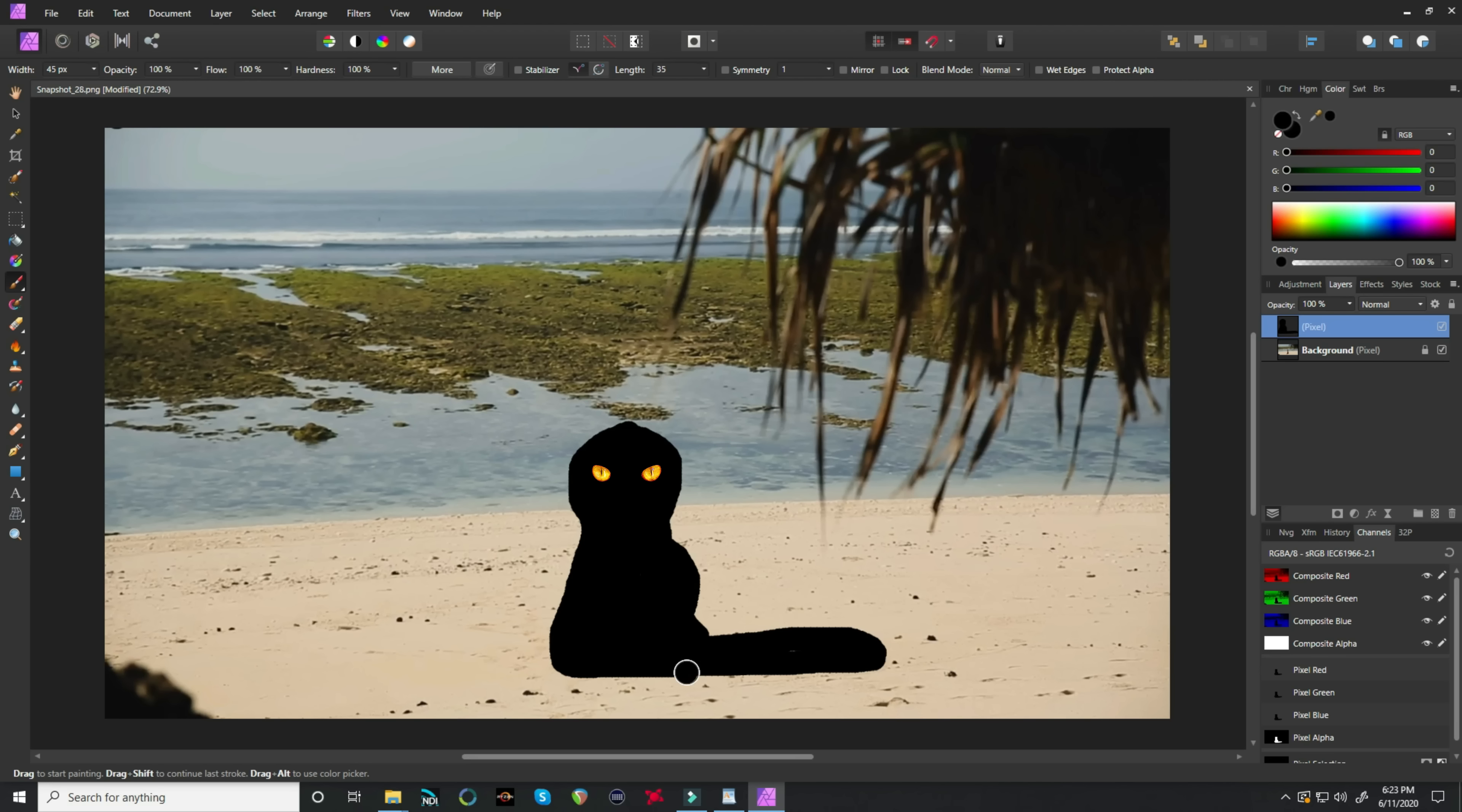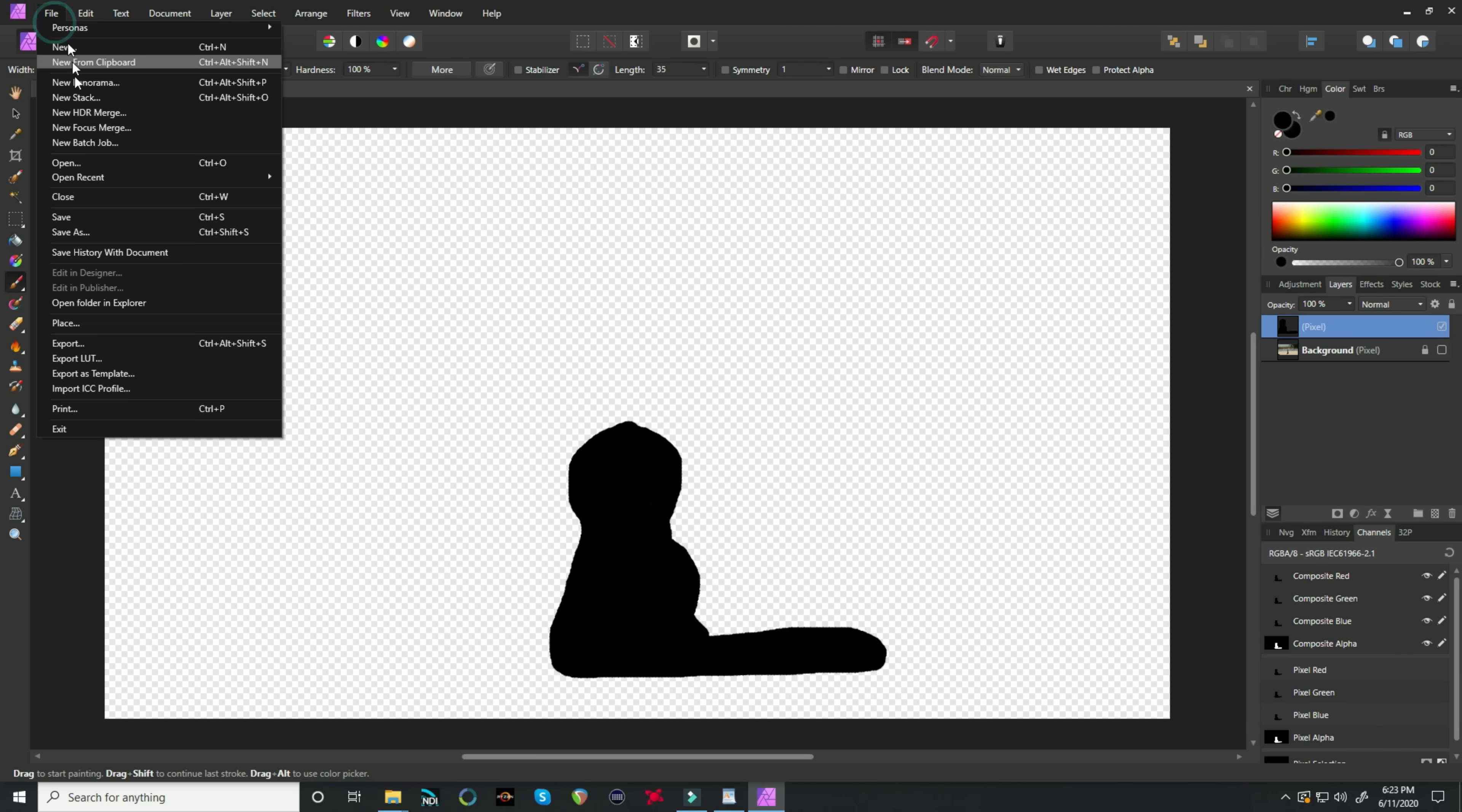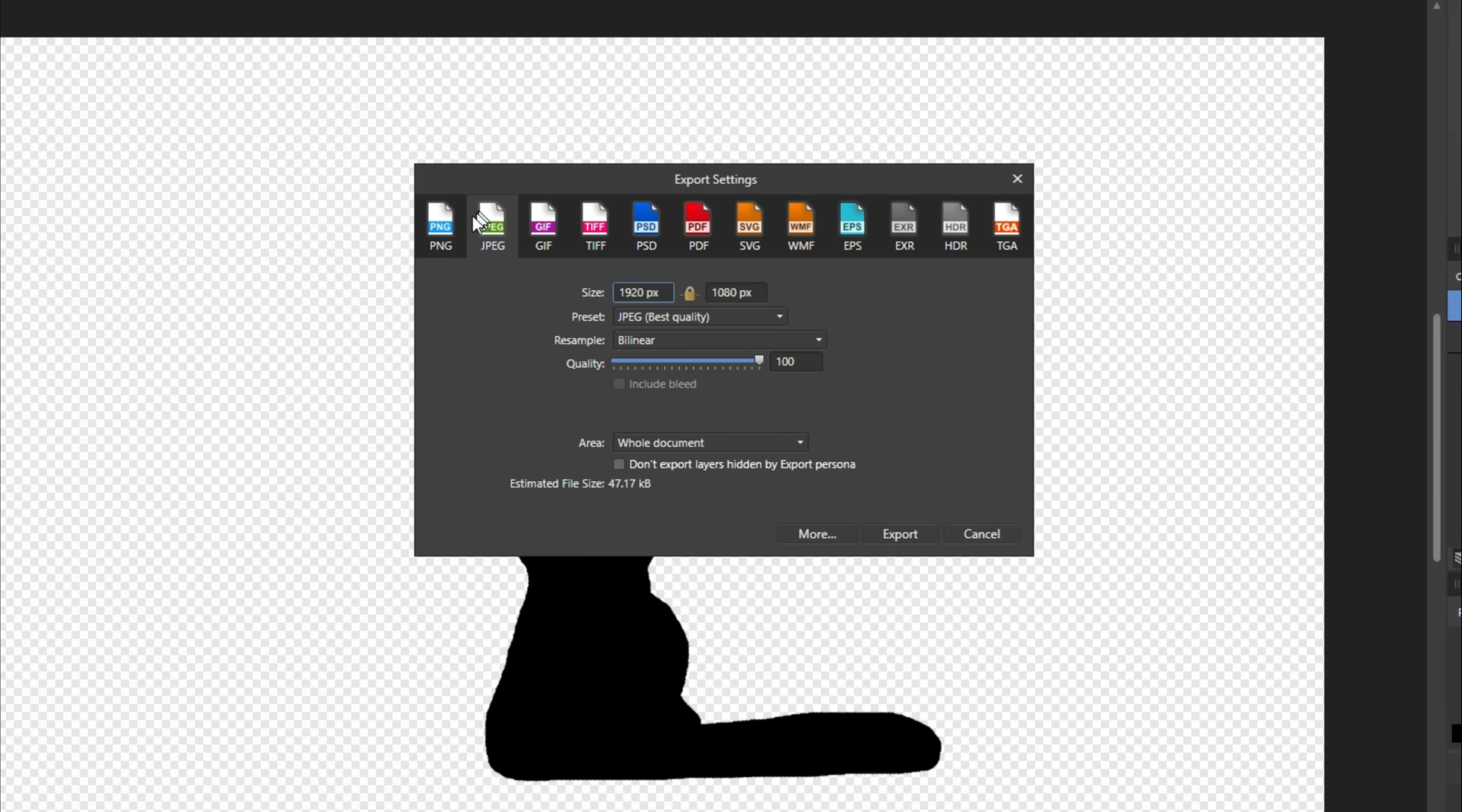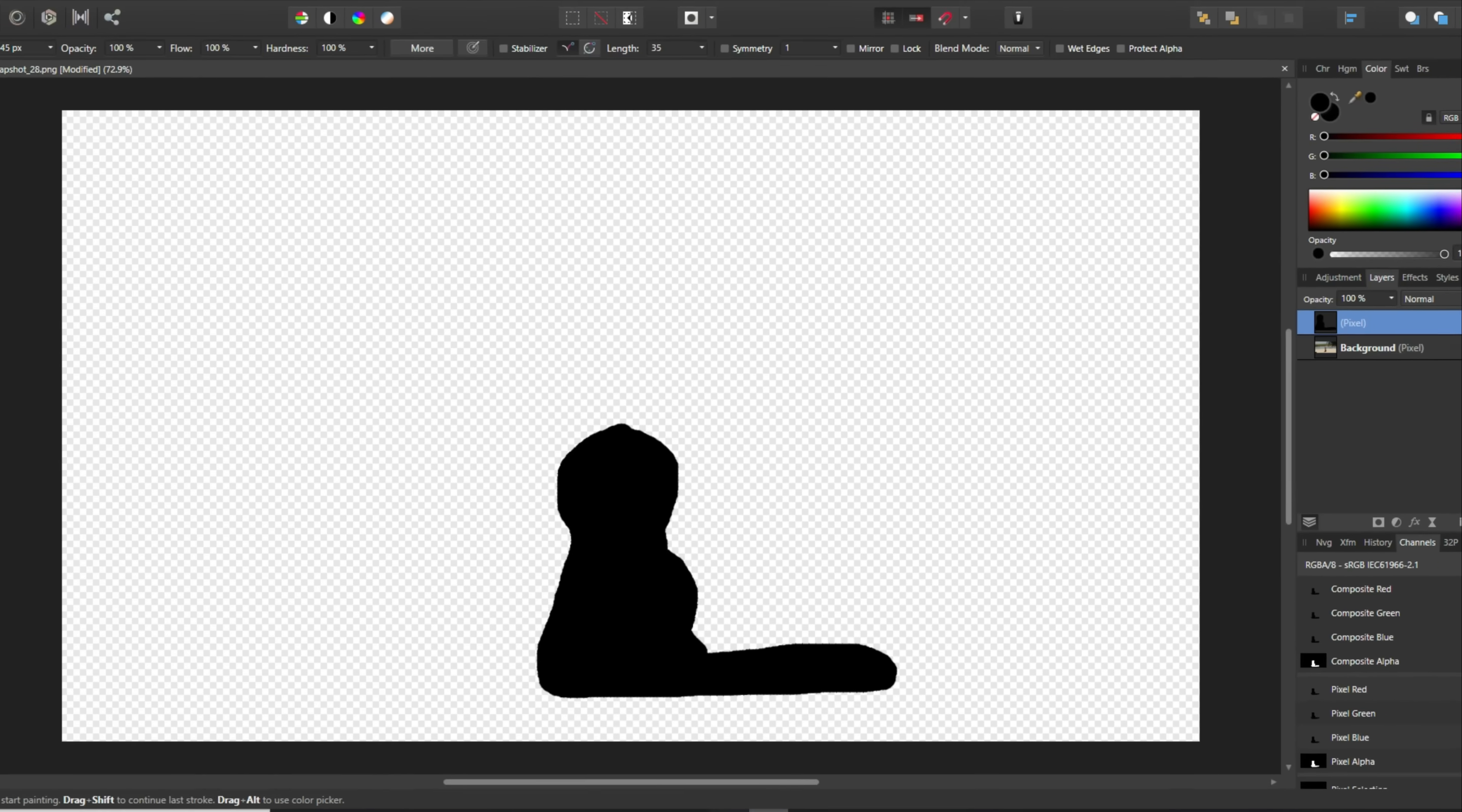And once we're done, all we're going to do is turn off the main layer. And once that's completely black, let's go up to file and let's export this as a PNG or transparent file. And we're done.